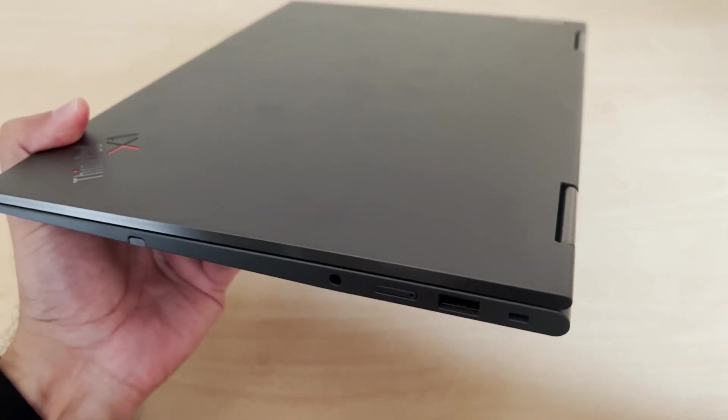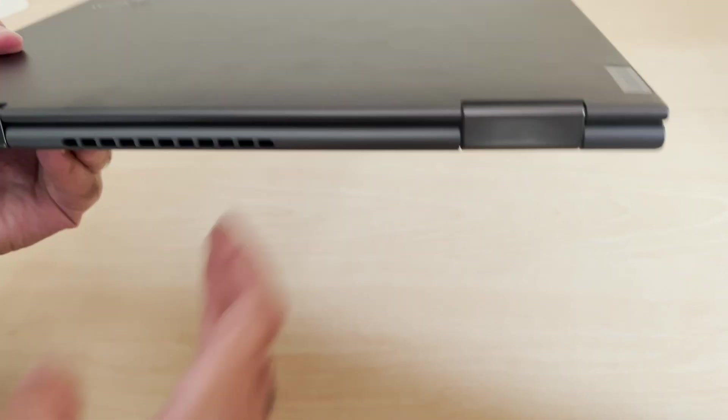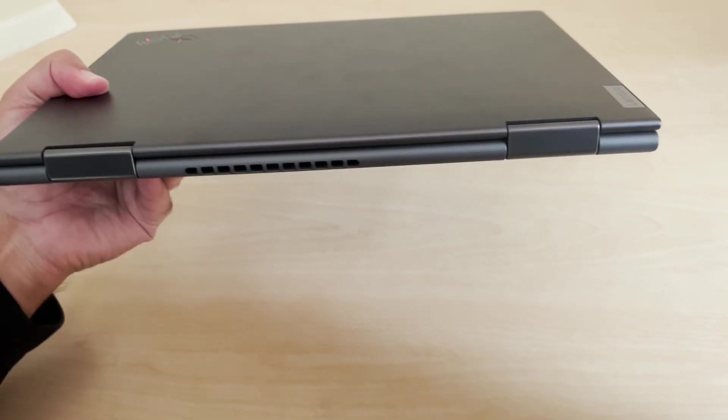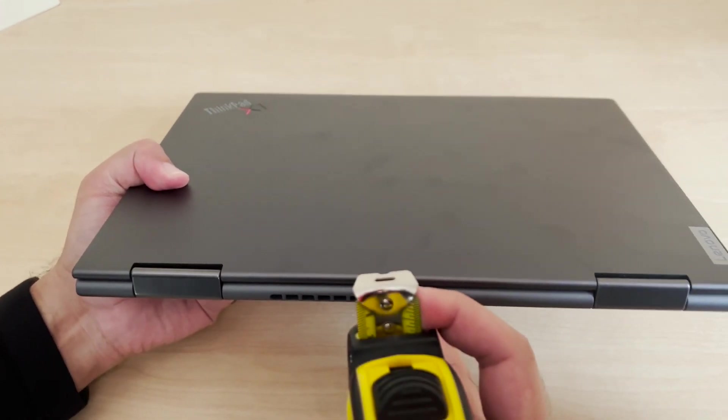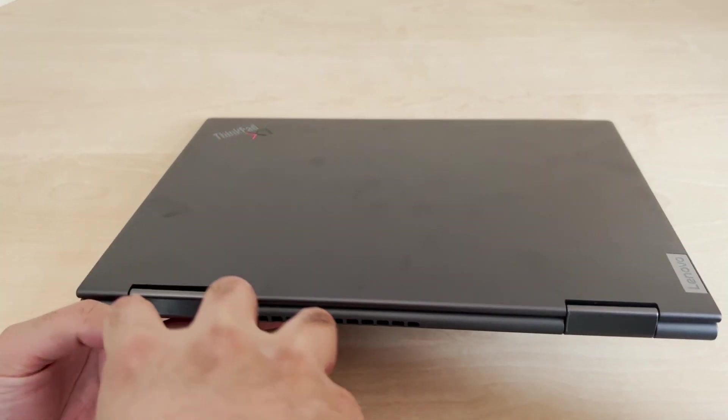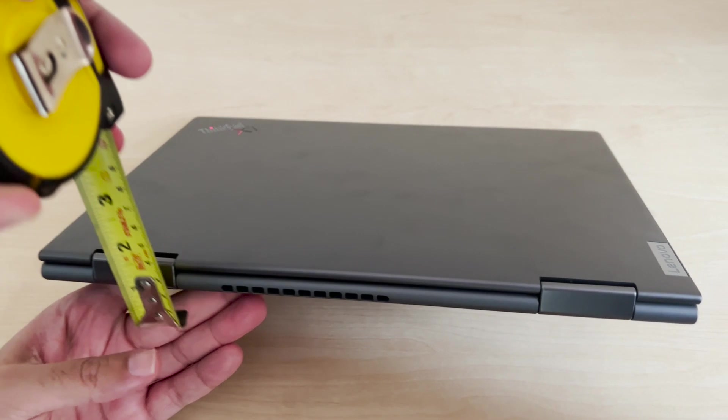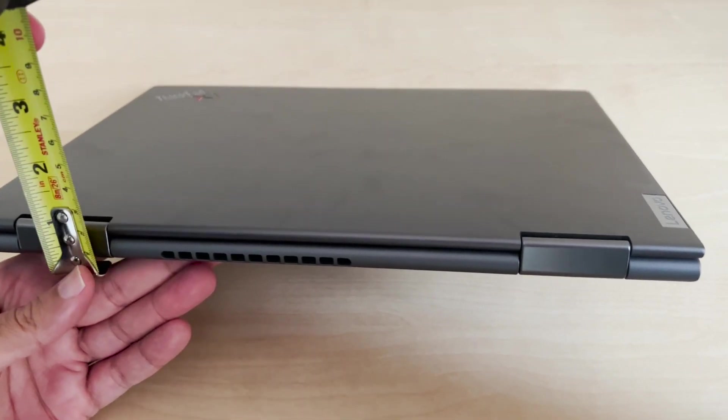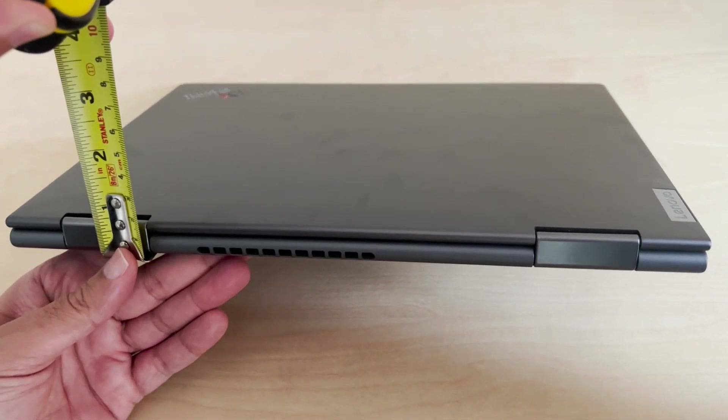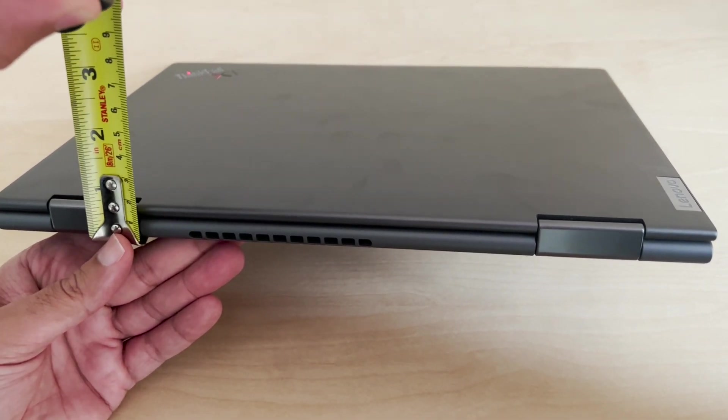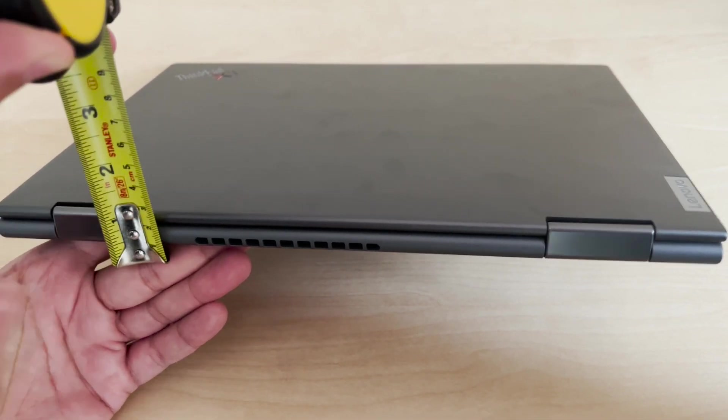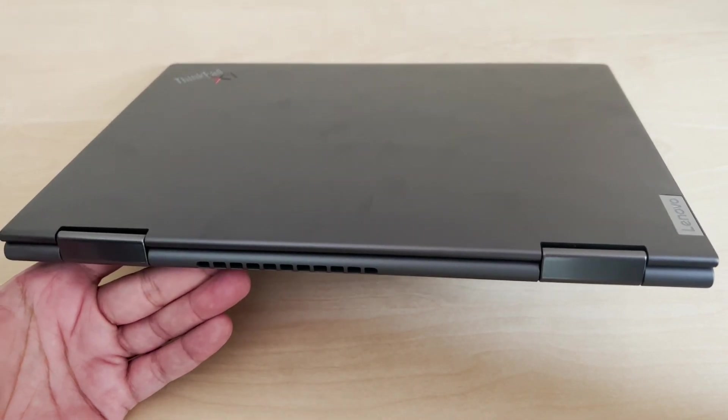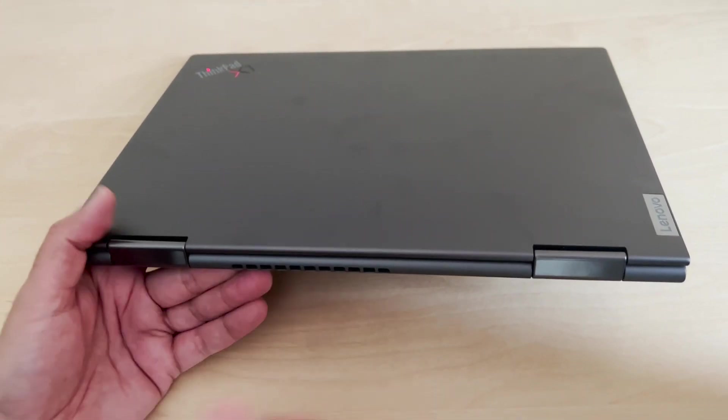You've got another USB port there. We've got an e-SIM and we've got a headphone jack there as well. Just looking on the back, I'm just going to put this down and just measure that hinge. This is the thickest part and you're looking at probably about 1.8 centimeters on the back. So again, relatively thin profile there as well.